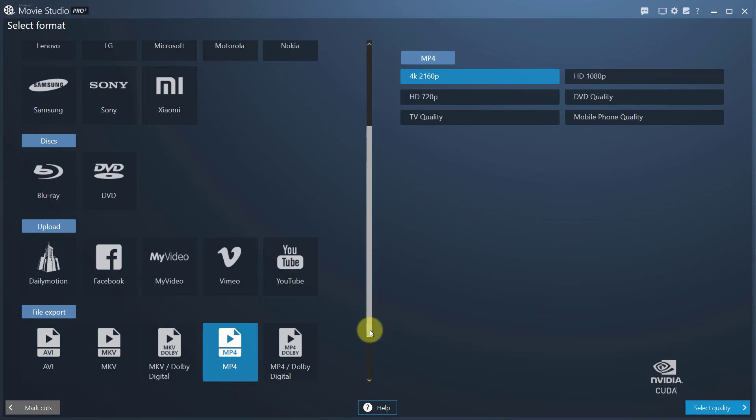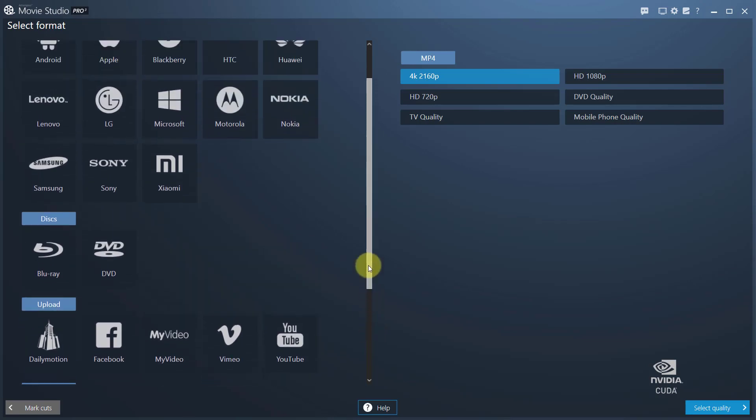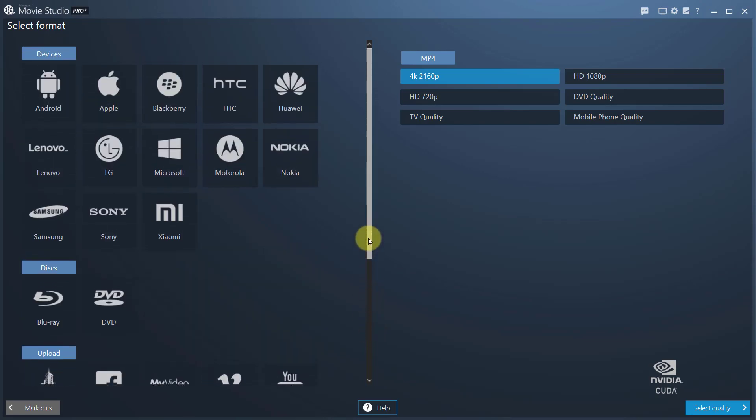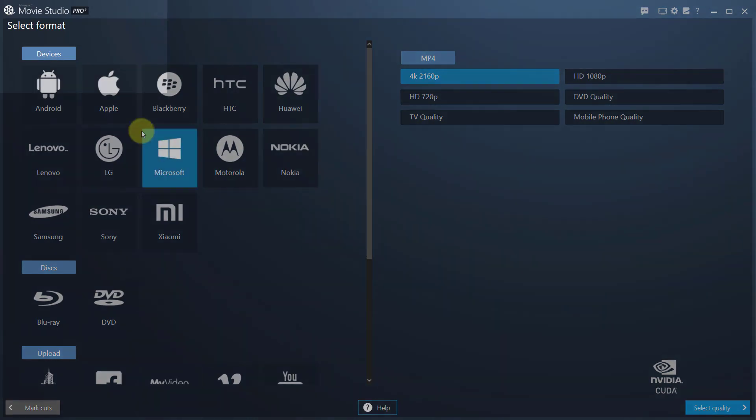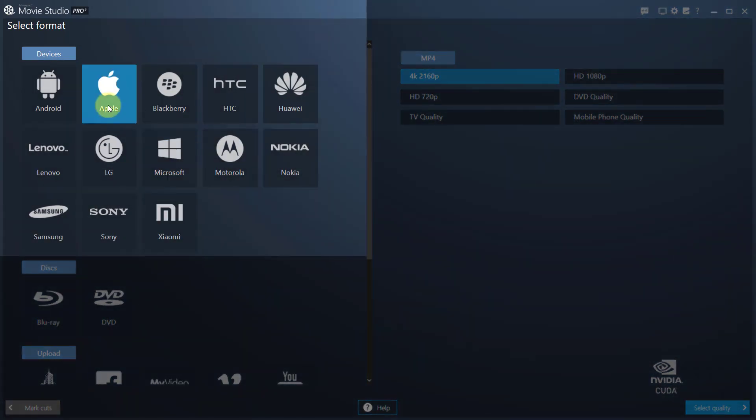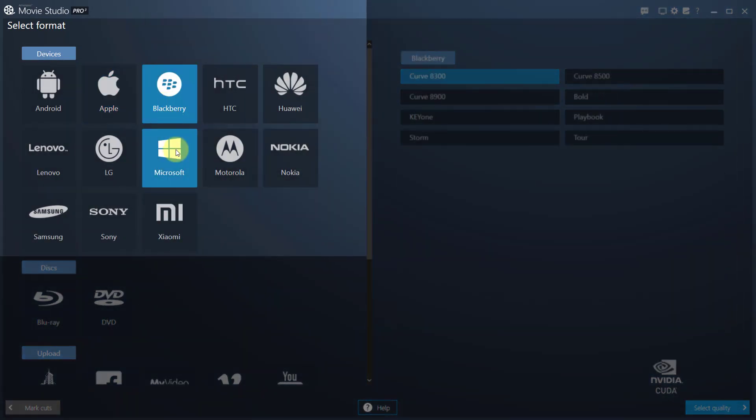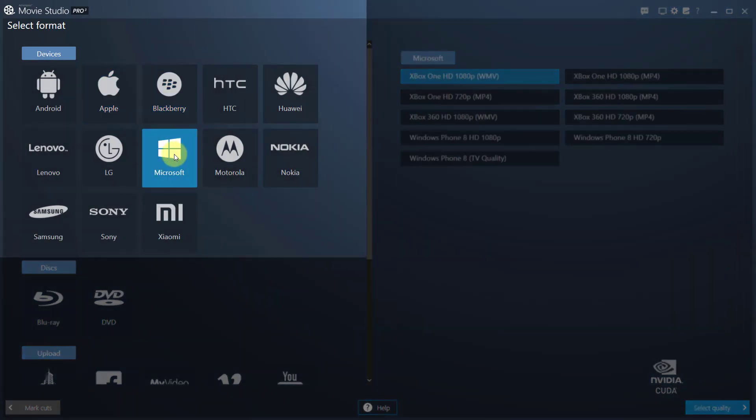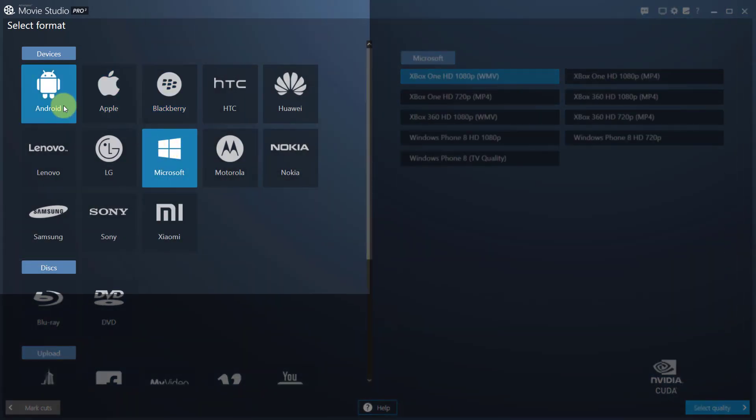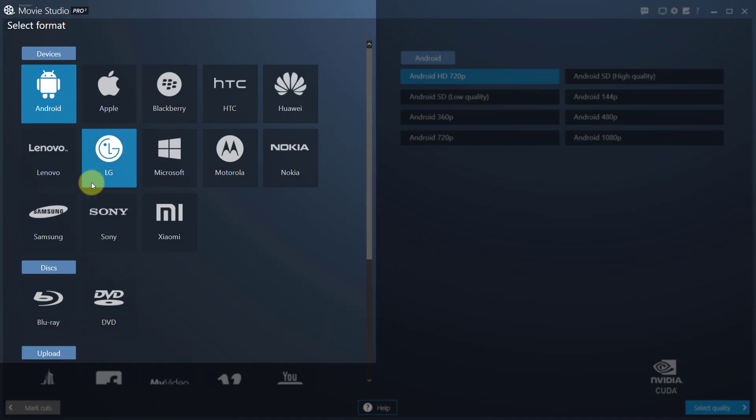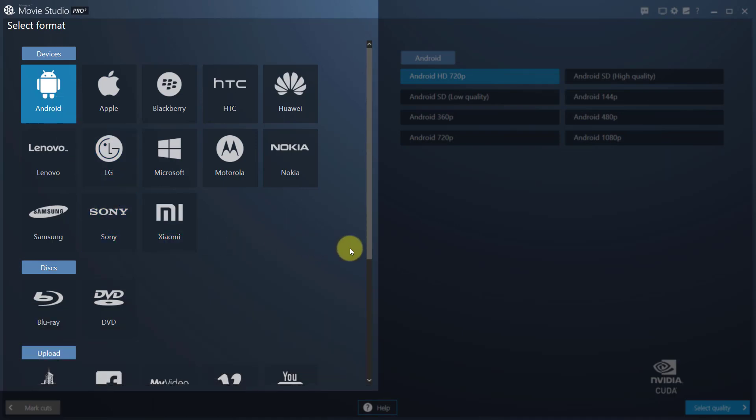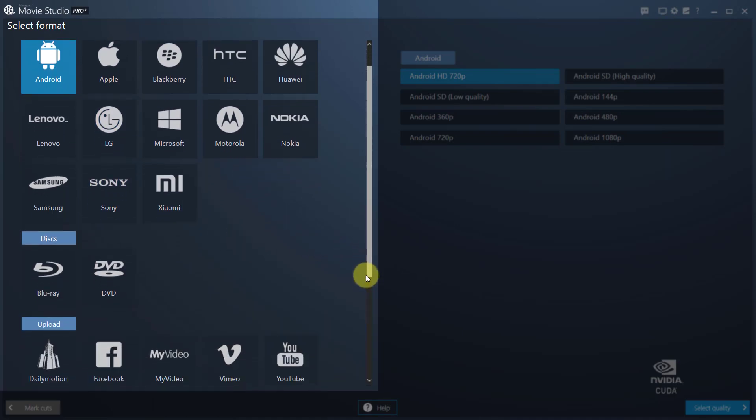If you're unfamiliar with the properties of the various supported video formats, simply select the device your video will likely be played on. You will find a list of supported video formats under File Export.